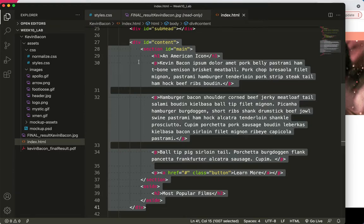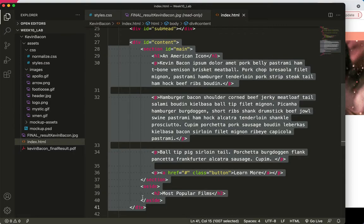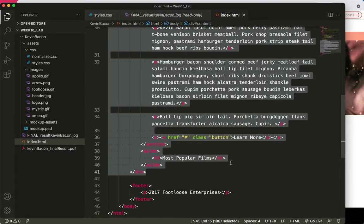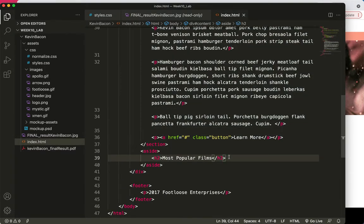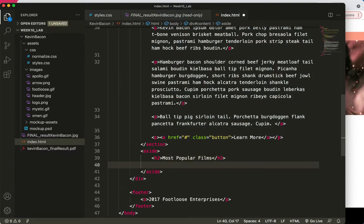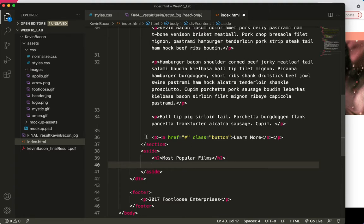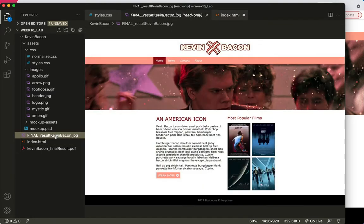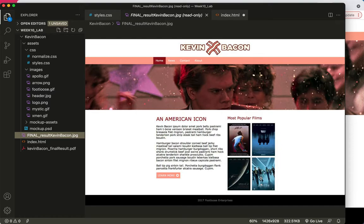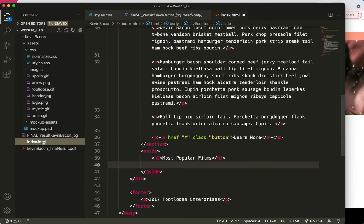So the parent tag is the div ID equals content. Its children are section and aside. Both section and aside have children as well. And we're about to put a few more children underneath this H2. We use the image tag. I need to check the order here. First we have Footloose, then Mystic I think that says, then Apollo, and then X-Men. So I'll try to remember that order.